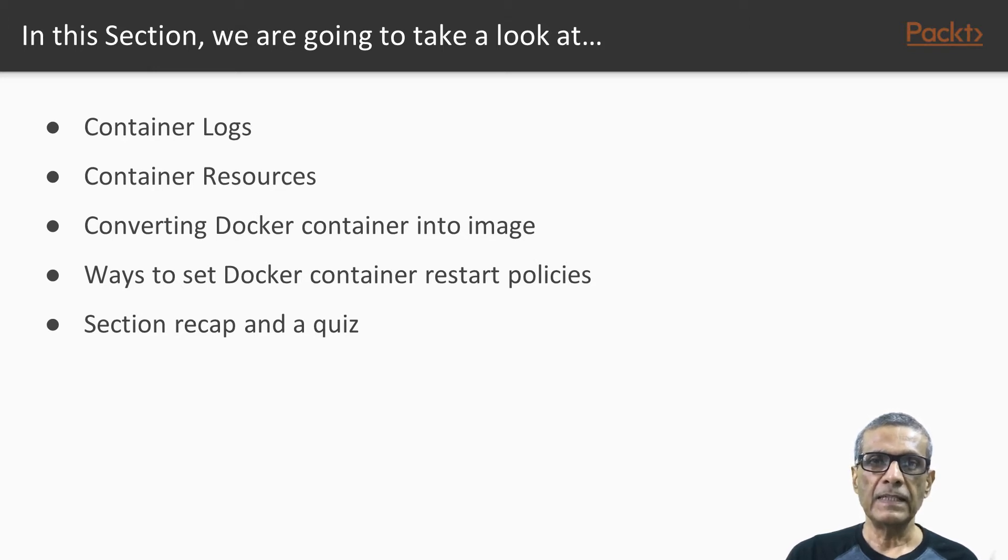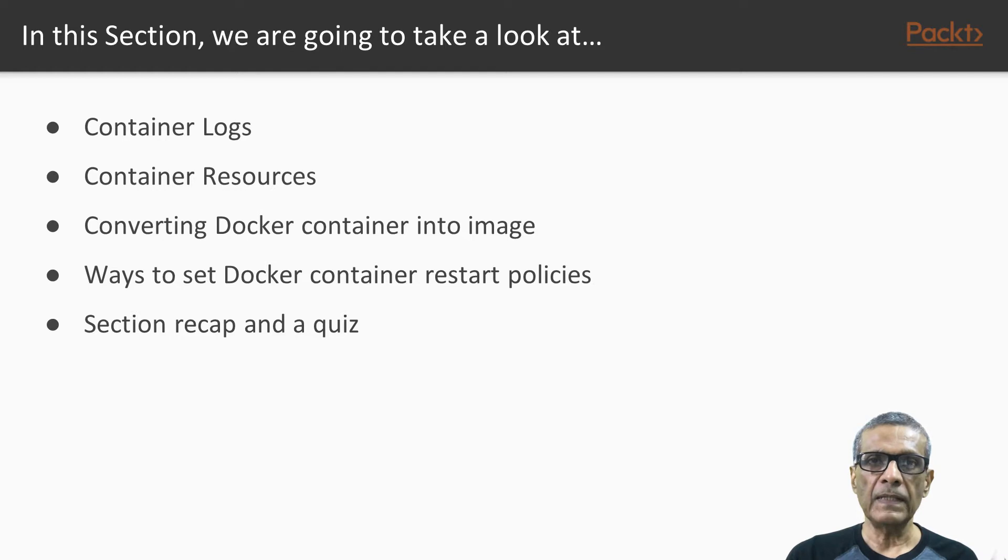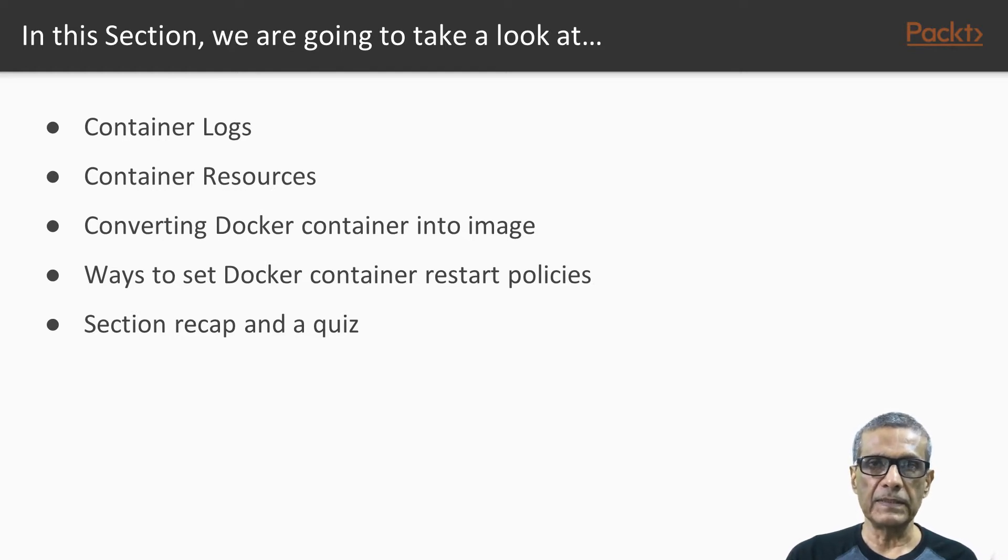First video is on viewing of container logs. Next is setting container resource limits. Then we will see how to convert a container to an image. Next, we will see various container restart policies.